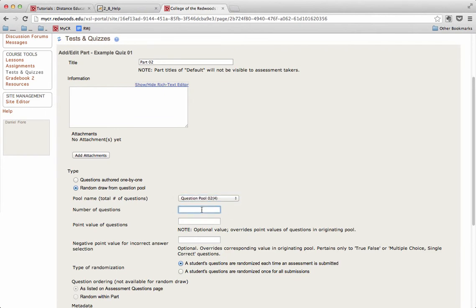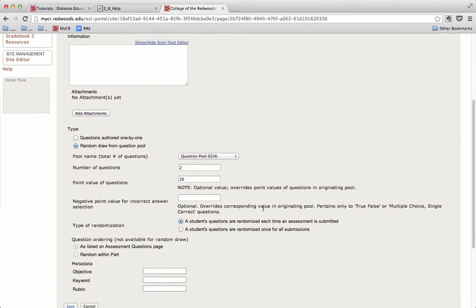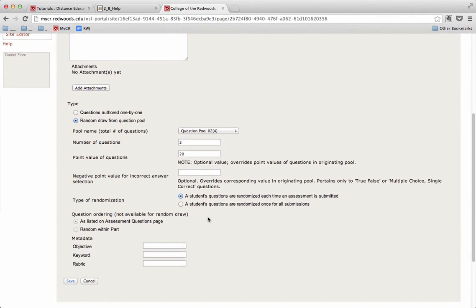Again, I'm going to use two questions for the number of questions. And in this particular section, I'm going to go ahead and do 20 points as the point value of questions. Again, I won't assign a negative point value. And I'm going to randomize once for all submissions.